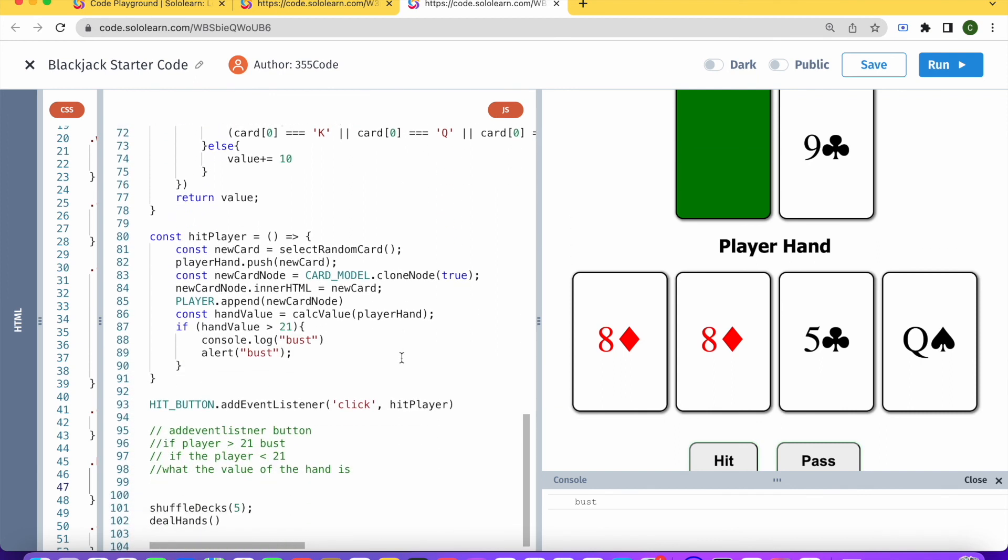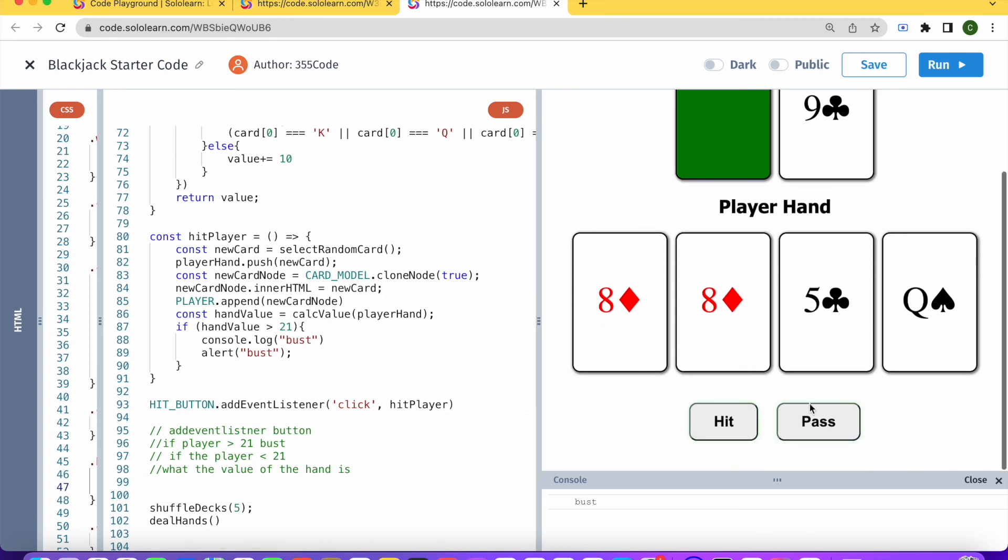So that is how we hit for the player. And now we have another button, which is pass. And this button is which is going to tell us the player no longer wants to play anymore, we should hit the dealer.